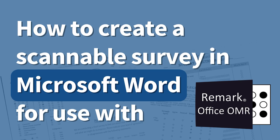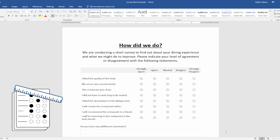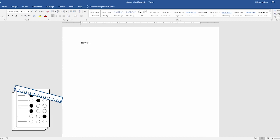Today, we will be showing you how to make a professional-looking survey in Microsoft Word for scanning with Remark Office OMR. As you can see on the screen, we have the final result of today's tutorial, a restaurant satisfaction survey. And by the end of this video, you will know how to make a survey of your very own.